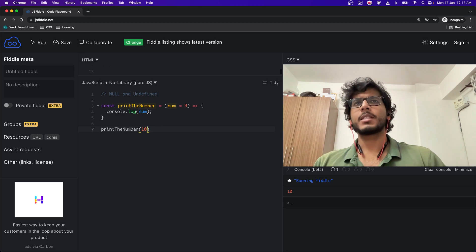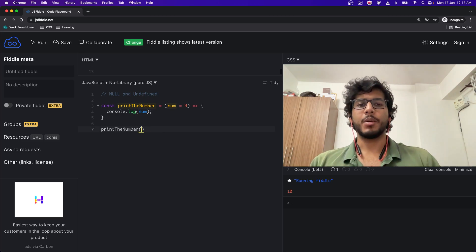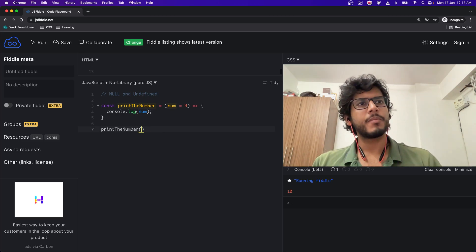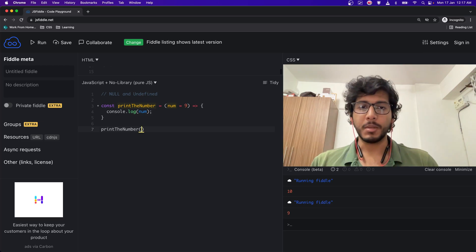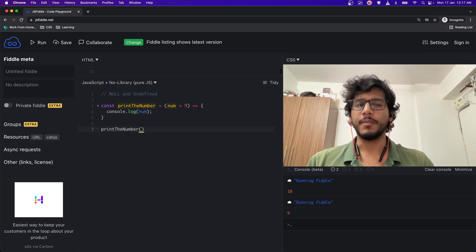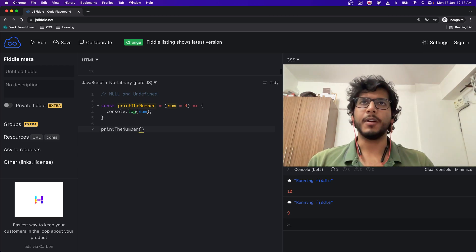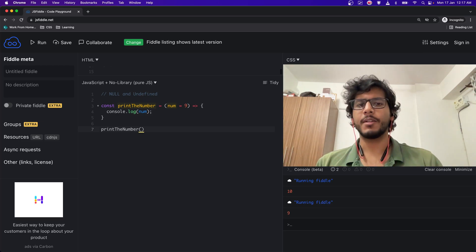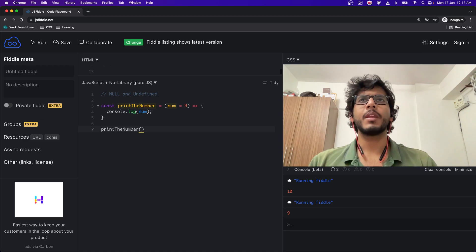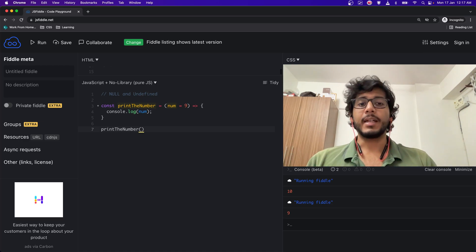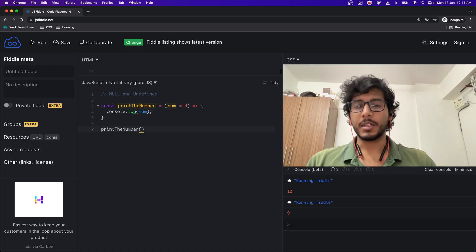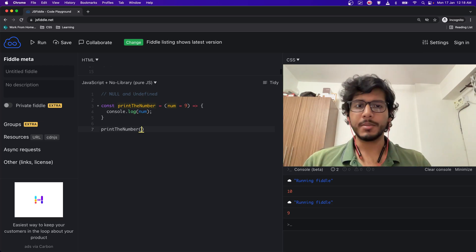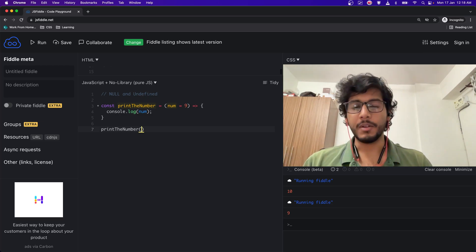But let's see what happens if I don't pass in any value. It gives me 9. Why? Because I haven't passed a value, so it is picking up the default value. So num is undefined and that's why it is picking up 9.